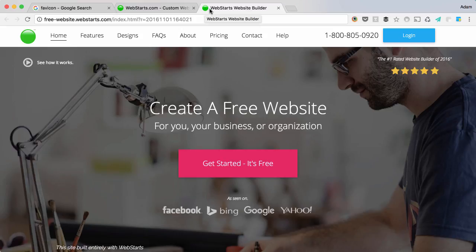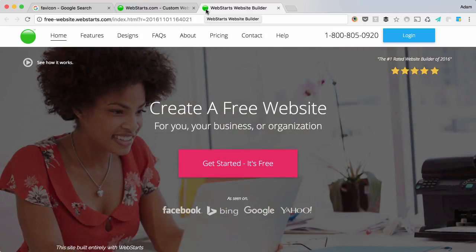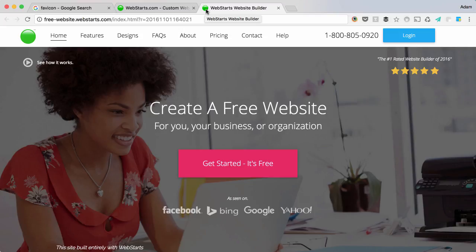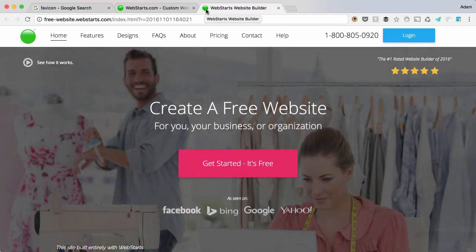You can see me hovering over the WebStarts favicon with my cursor in the video that's being displayed. Let me show you how I created that using WebStarts.